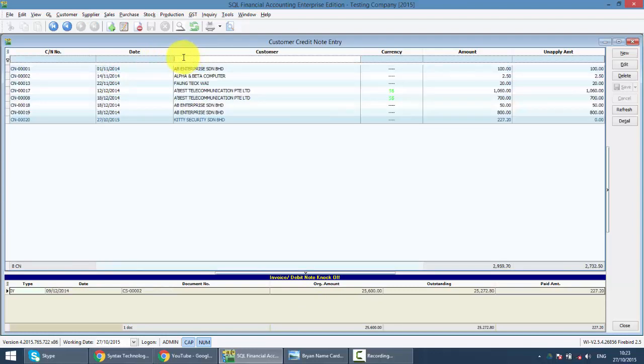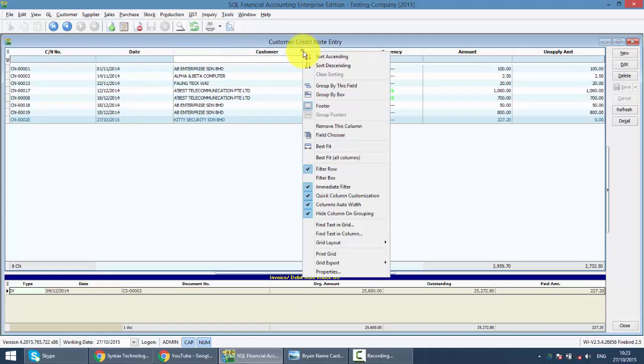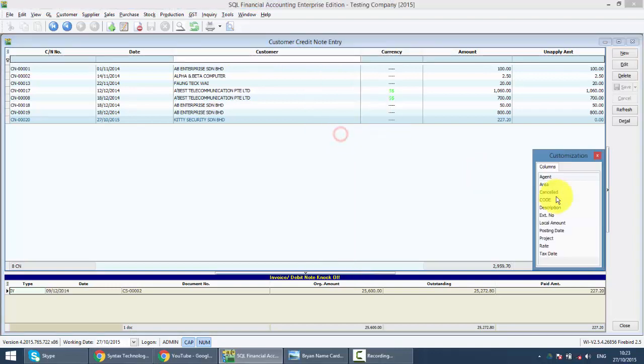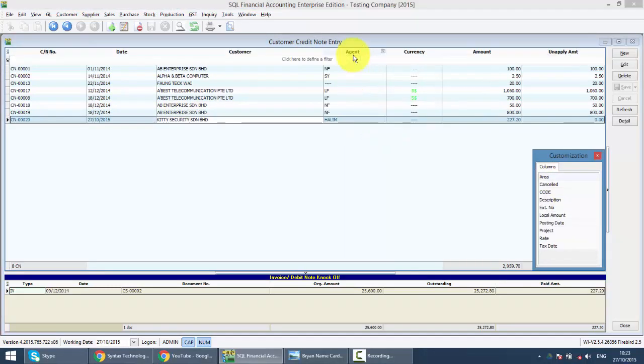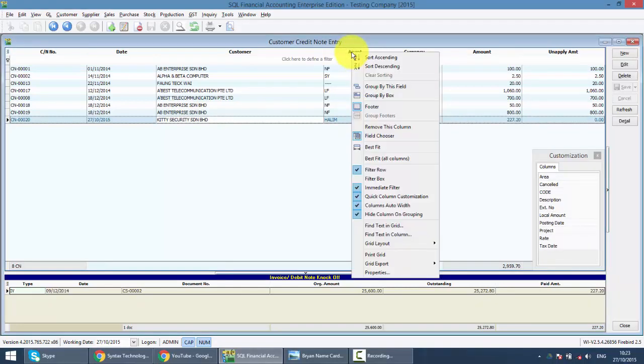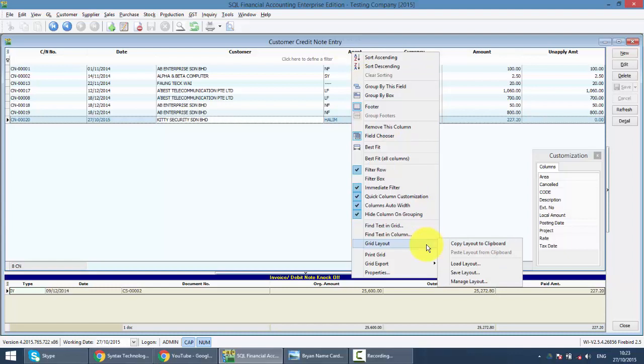Or do a field chooser - right click any column title, field chooser, and drag out any field that you want to use as searching criteria. The whole thing can be exported to Excel by right clicking on the column title.